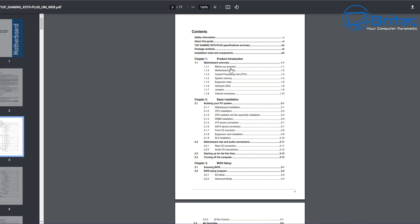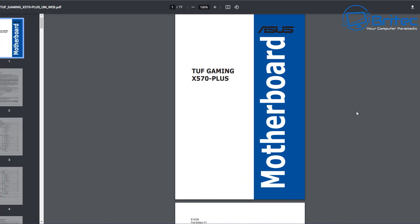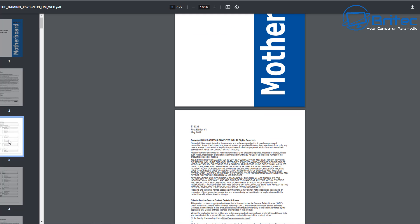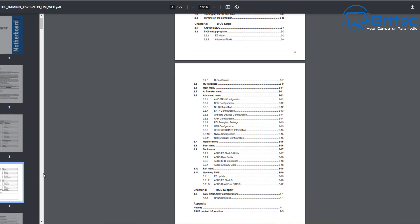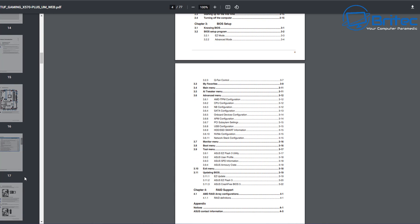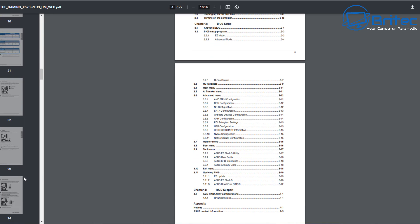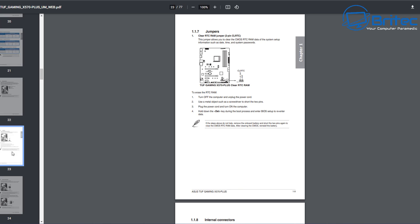If you look in the contents page it's going to give you a list of everything in the manual. You'll want to look for the BIOS section or the jumper settings, because there are a bunch of different things you can do. I can see one here saying 'jumper,' so I'm going to go to that location and have a look at what jumpers are available. There may be a jumper we can use to clear the CMOS.